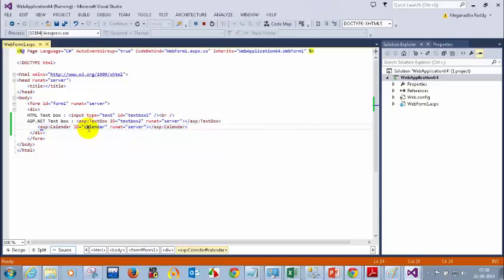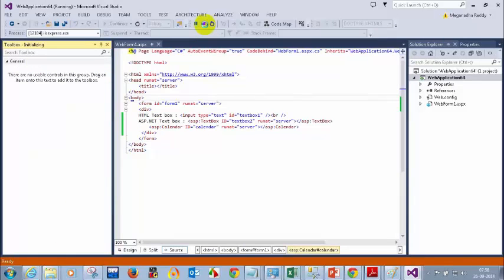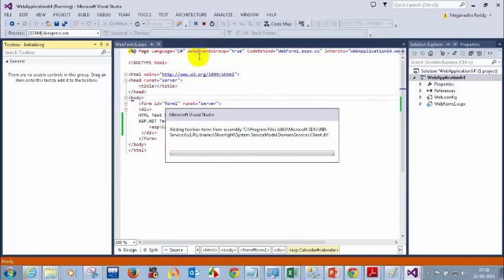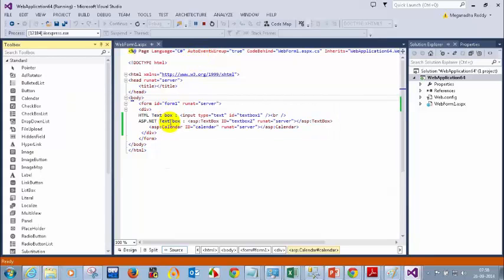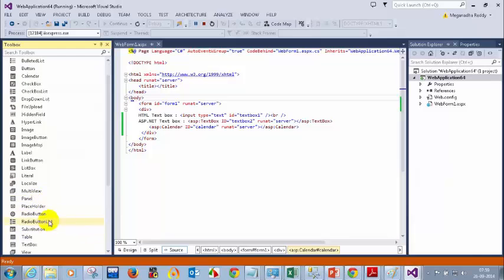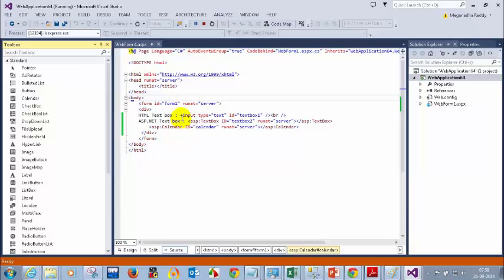There is no calendar control in HTML — it only exists in .NET. There are a lot of controls. If you go to View and then Toolbox, you can see many controls available. Let me stop running the project. In the toolbox you can see: calendar control, image button, label, link button, list box, localize, multi-view, panel, radio button — and many more. You can just drag and drop them, which cannot be done with simple HTML code.